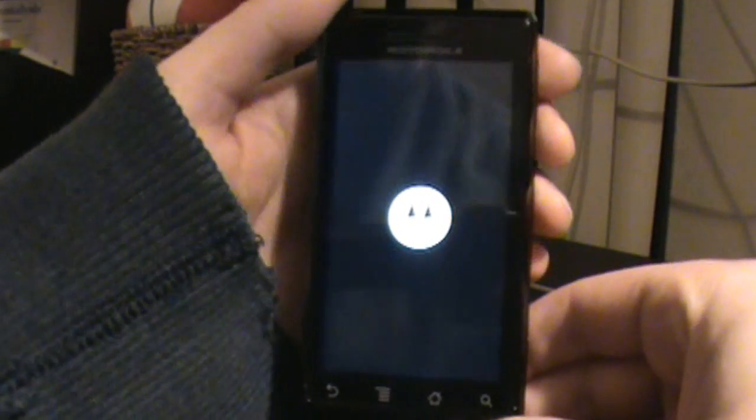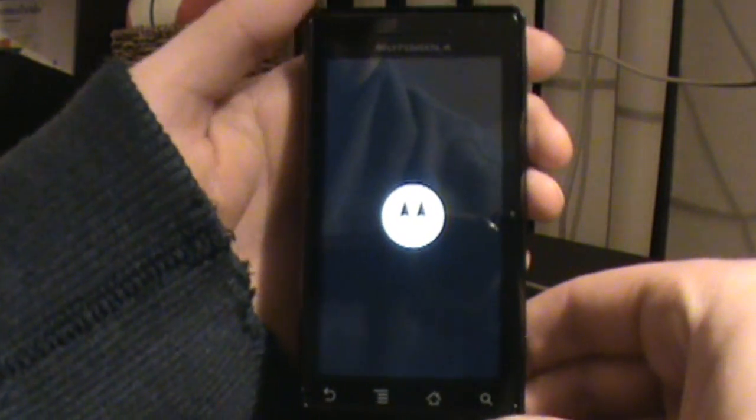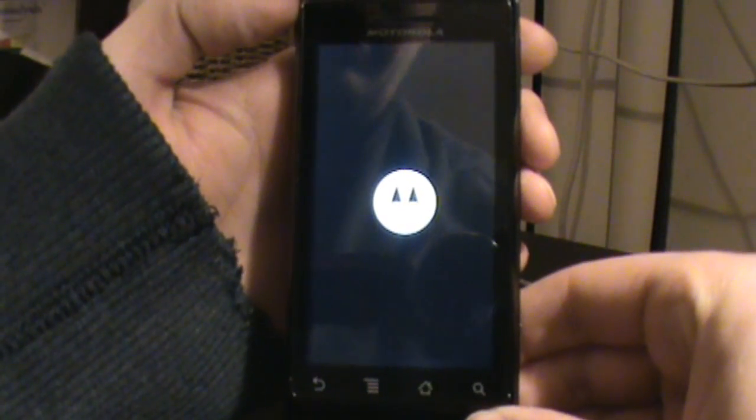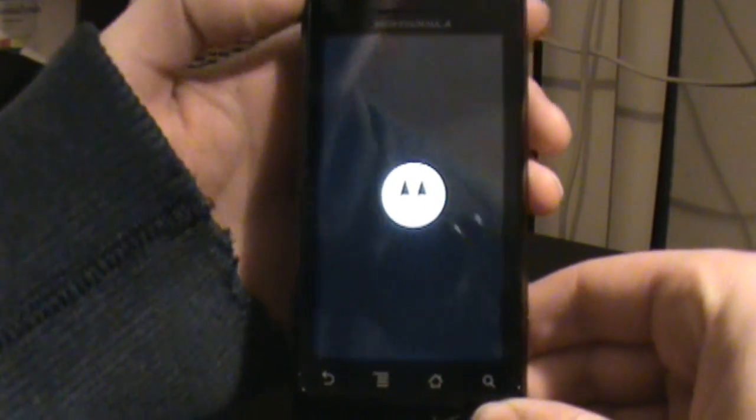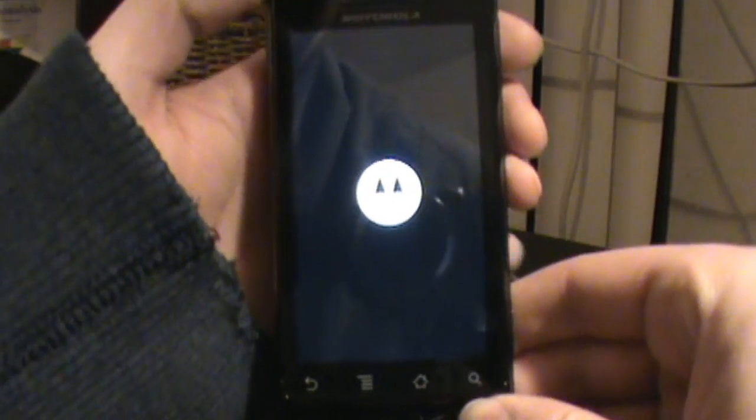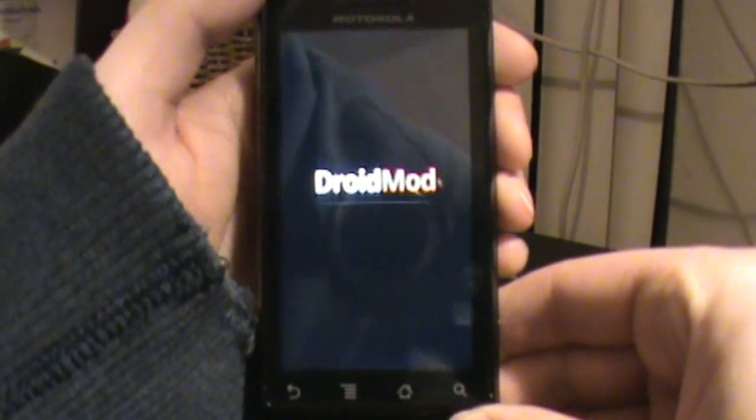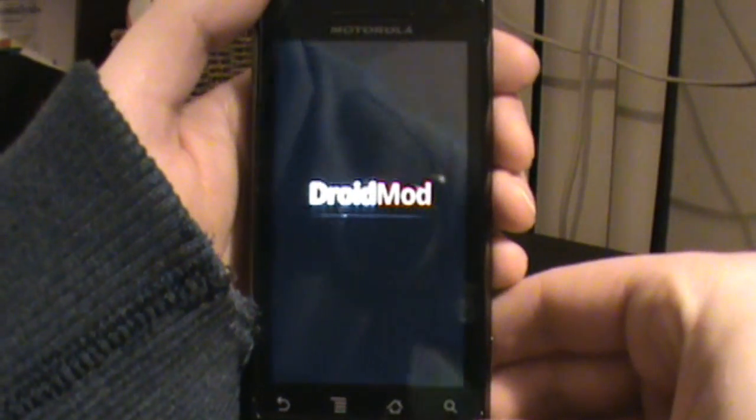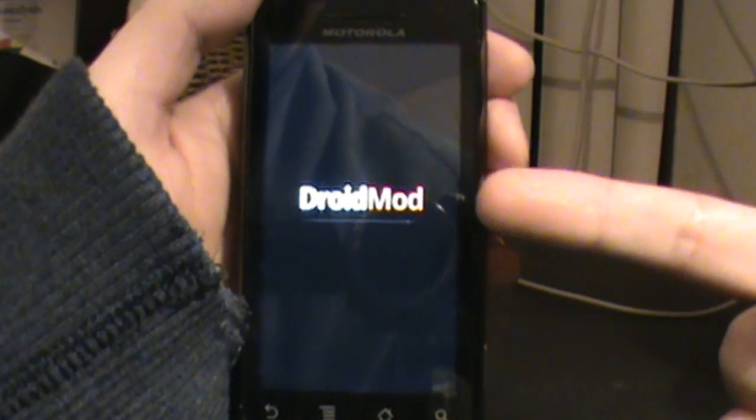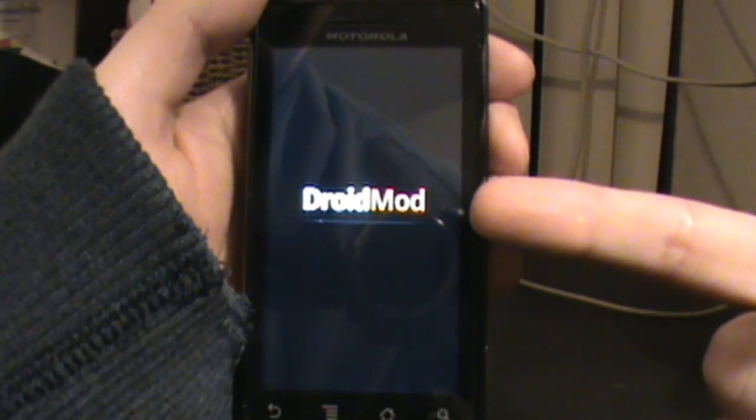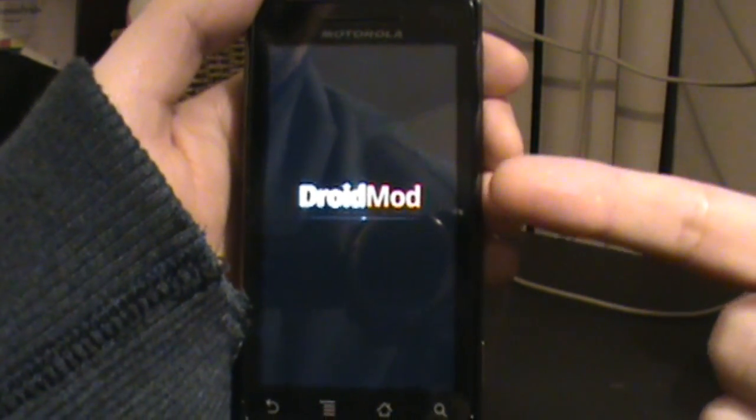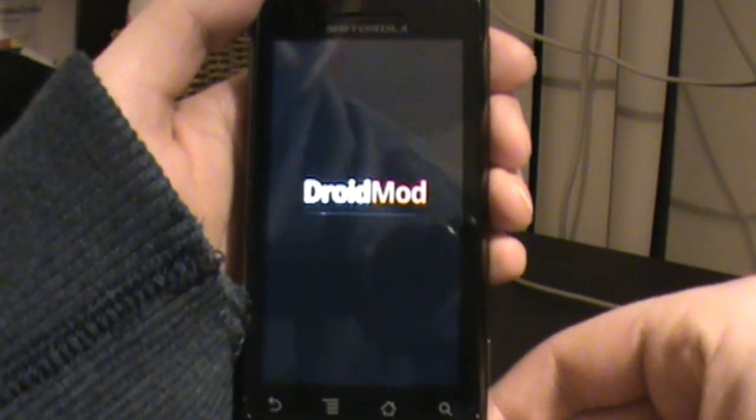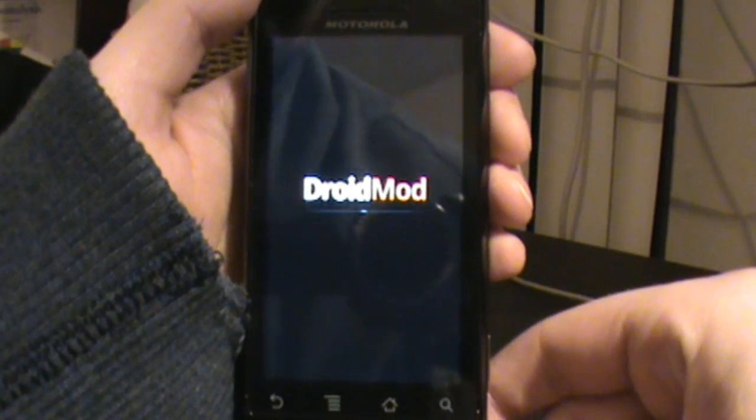Hey what's going on everybody, DroidLife.com here. We're going to show you today the Droid Mod 1.0 ROM that just got released from the Droid Mod team, formerly the Shoals Mod team. As you can see, when you have it installed it gives you a completely new boot screen which says Droid Mod on it, which is kind of cool.